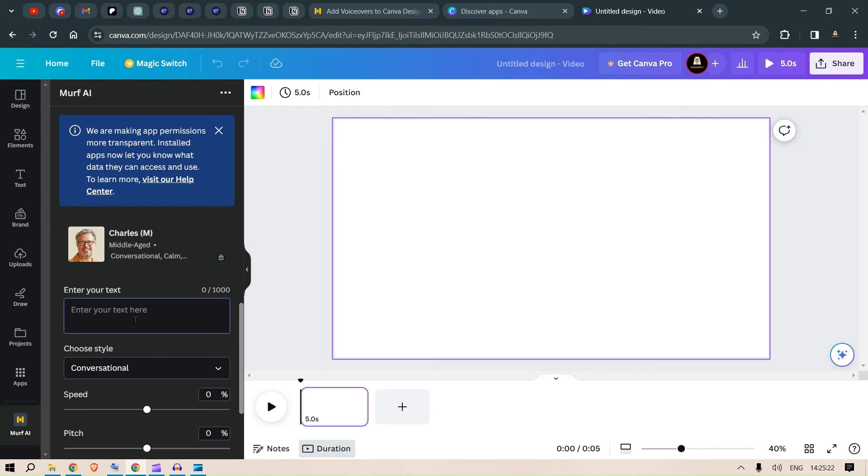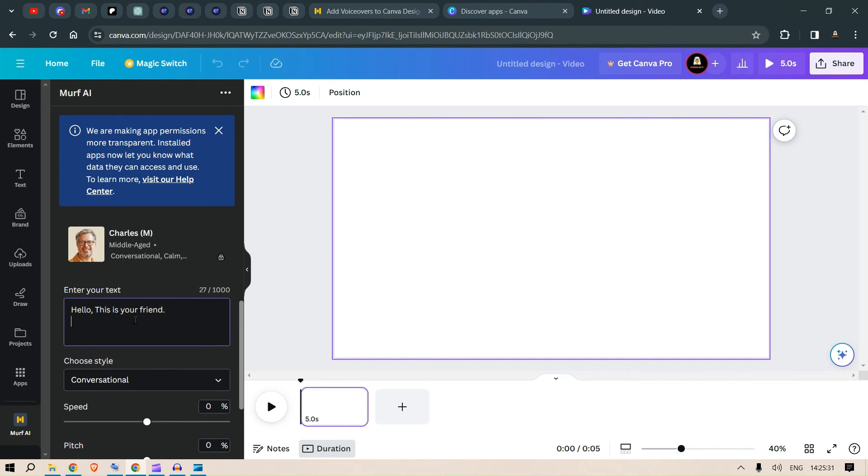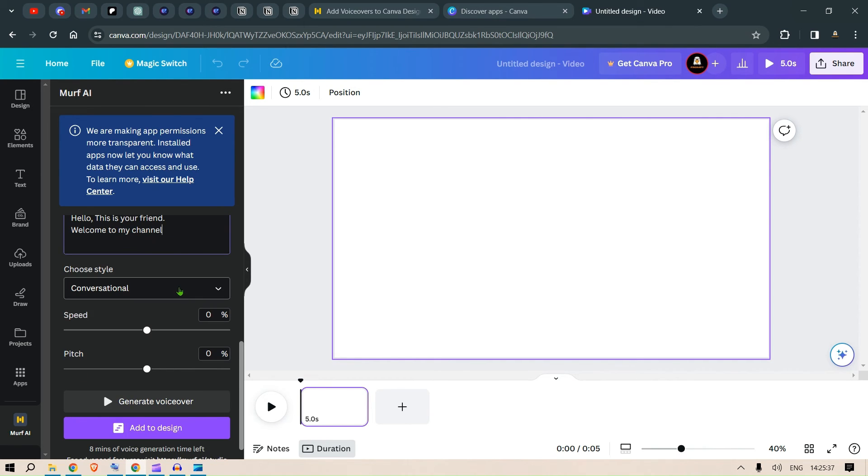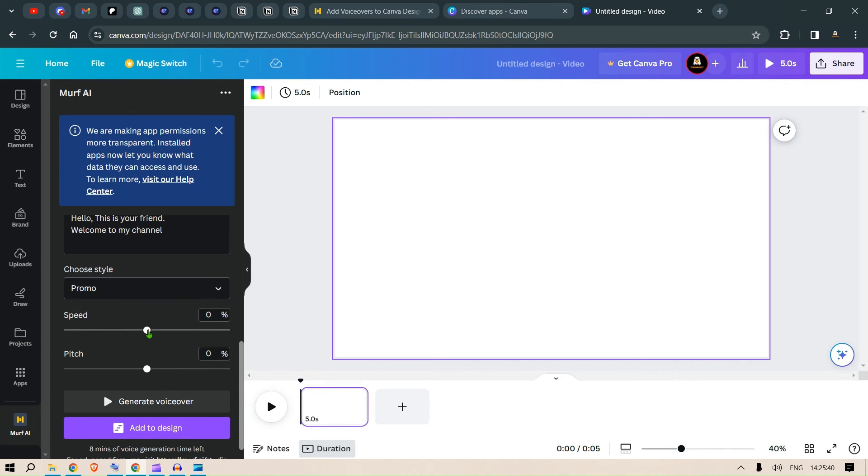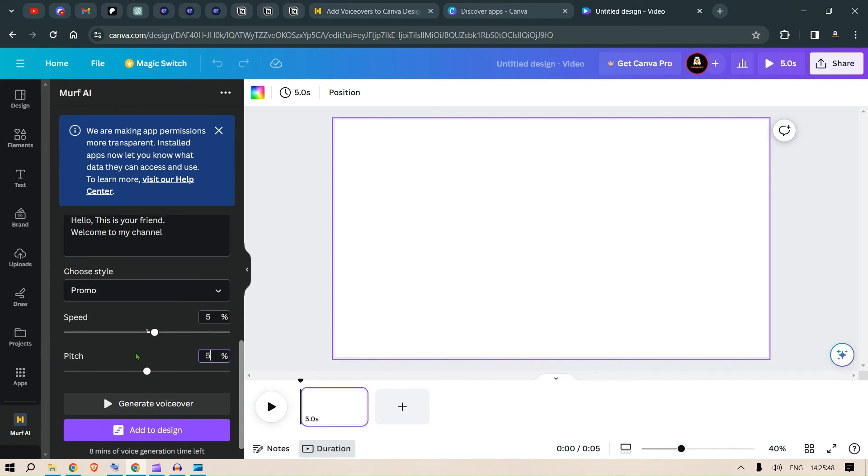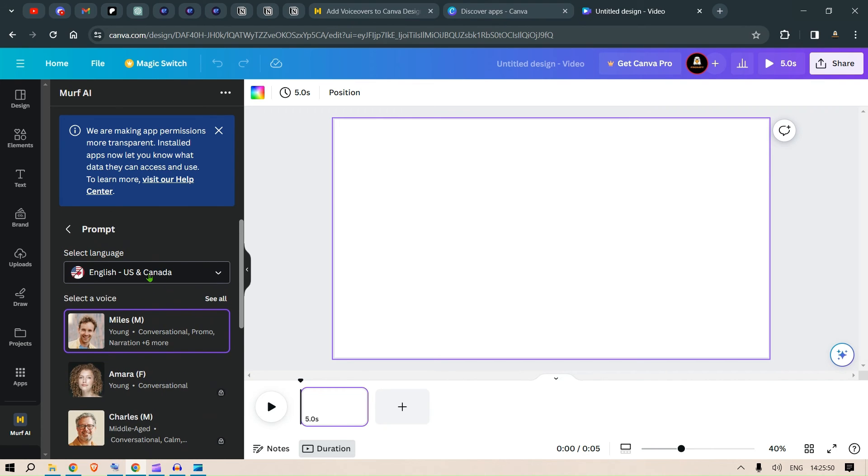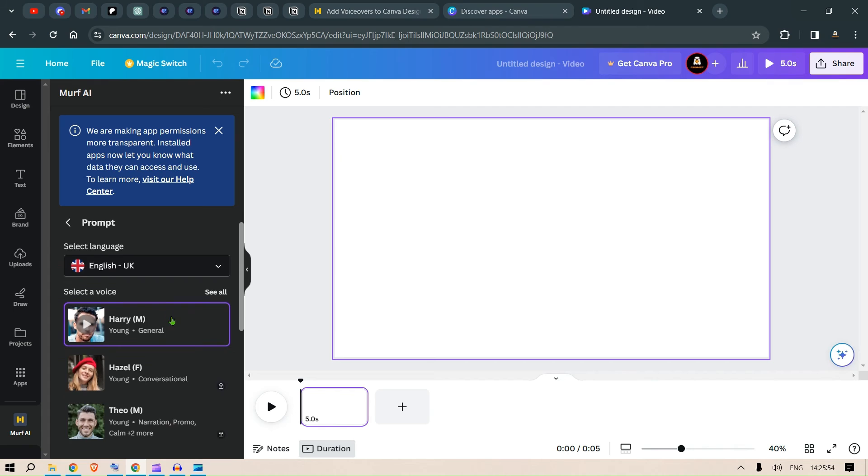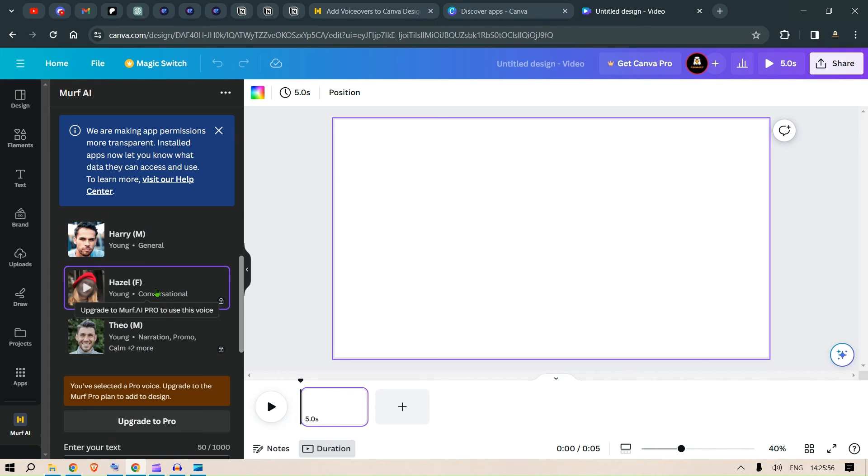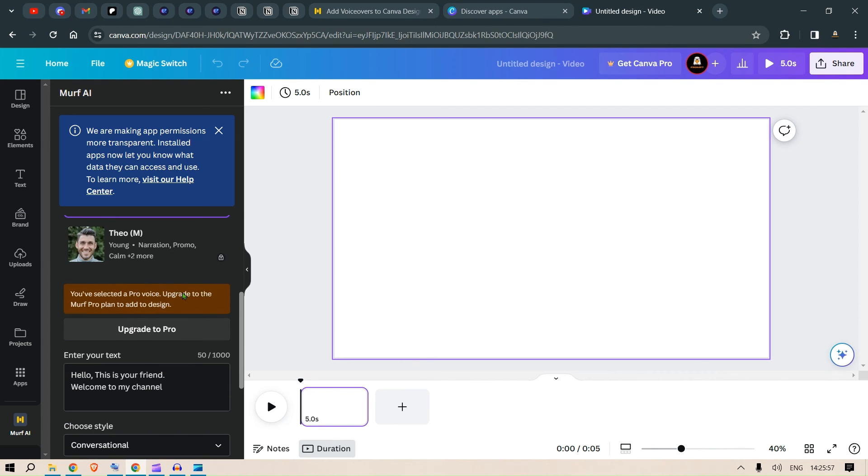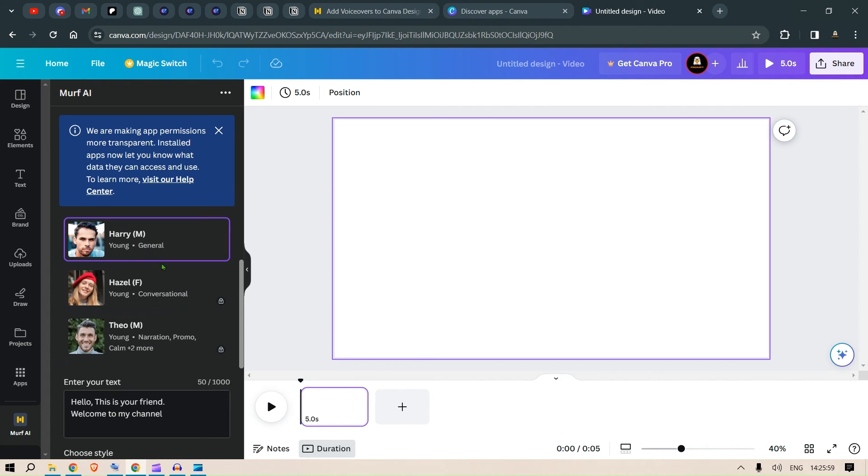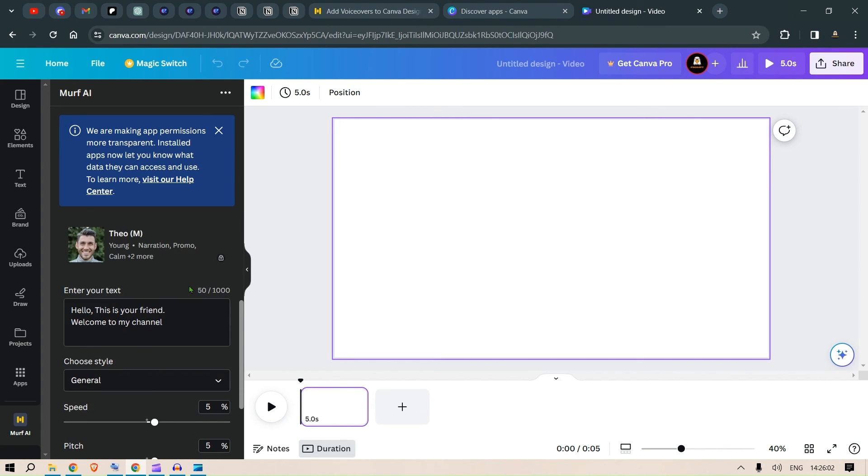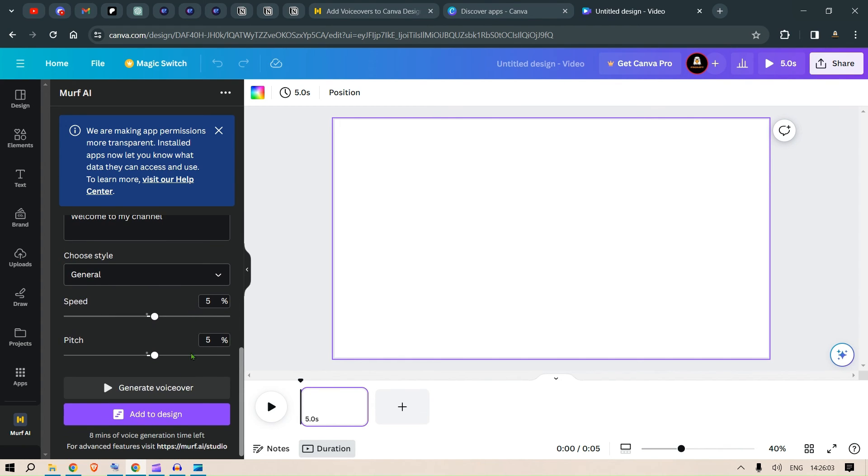For example, enter your text here. You can say, Hello. This is your friend. Welcome to my channel. So, let's take the style as promo. Let's increase the speed by 5% here. Pitch. Let's say 5% increase in pitch. Then you can just change this person as well. Let's go with UK now. And let's go with Hazel. This is Pro 1. So, let's click this Harry, which is a free version. And generate the voiceovers. Let's see the output. Okay. Next, we click on add to design here.